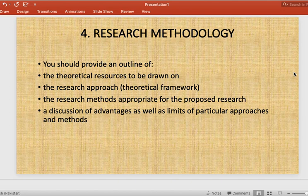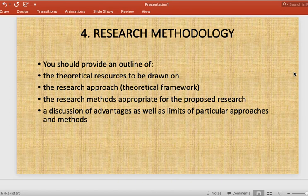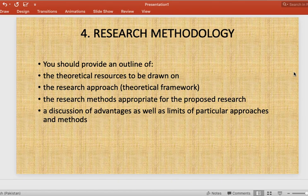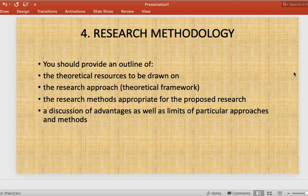After the research question, the proposal should include research methodology — what you are going to do to conduct your research. Specify which theoretical sources you will use, which research approach — qualitative or quantitative — and what research methods: content analysis, thematic analysis, counterpart analysis, library research, or others. Describe what appropriate method you will use, and discuss the advantages as well as the limitations of the particular approach. In this way, four parts of the research proposal are covered.